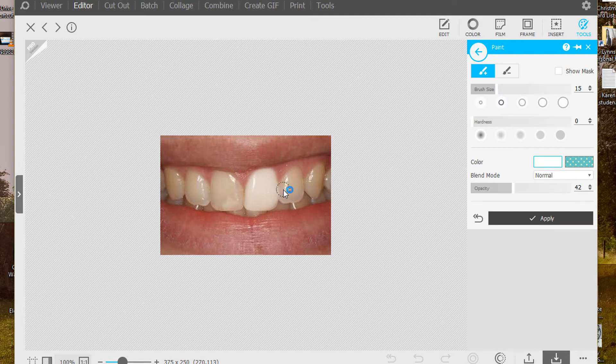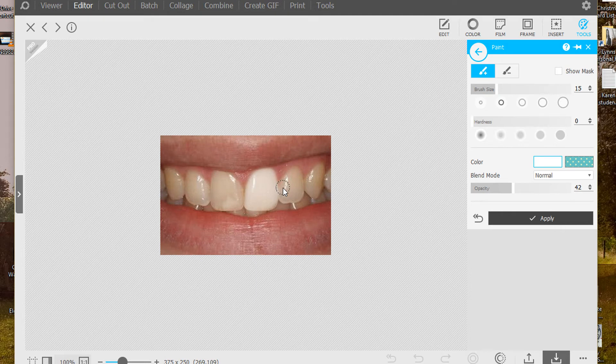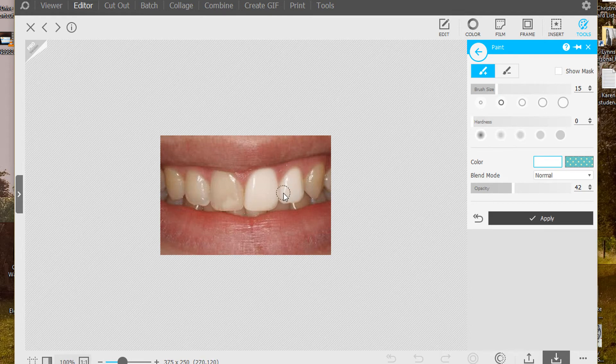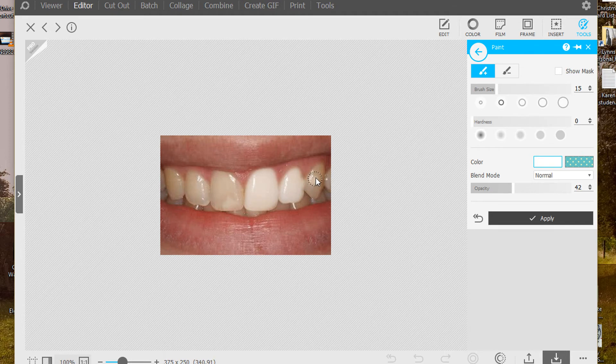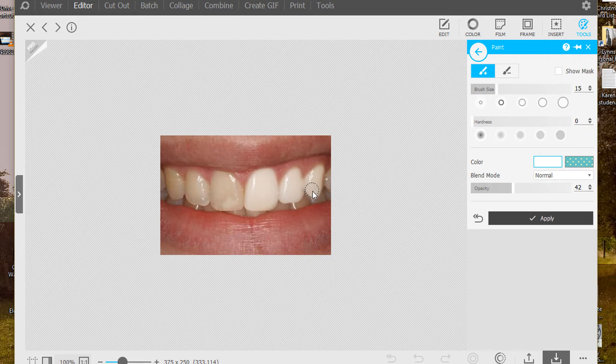So I always do one tooth at a time. That's just sort of a habit. Maybe I can break it with this program but I don't like to undo something. And when you get over here and you're real close to gums you might want to reduce your brush size, but that's all you do. You're just going to paint over it.